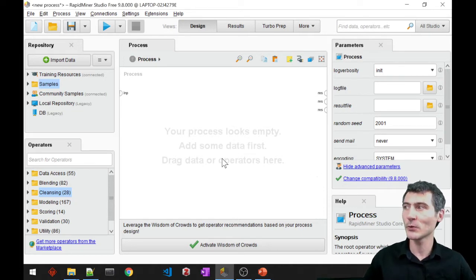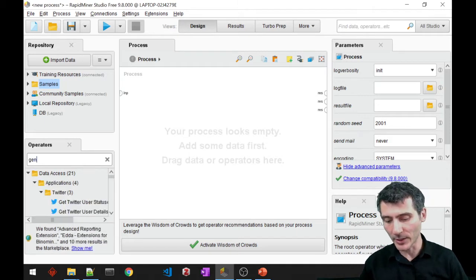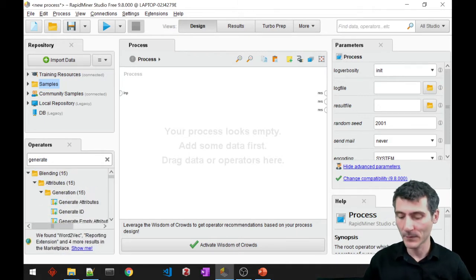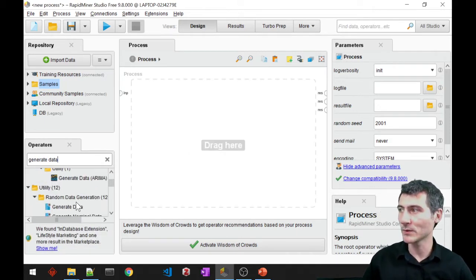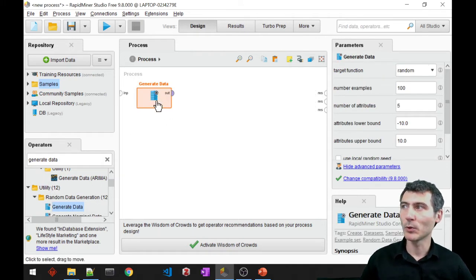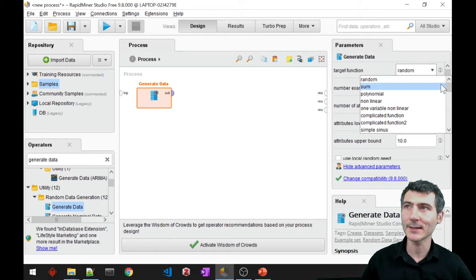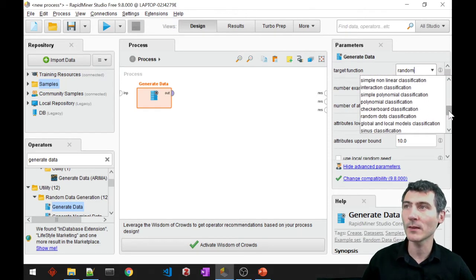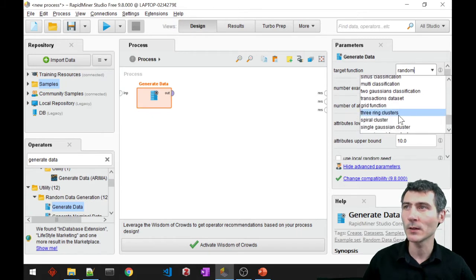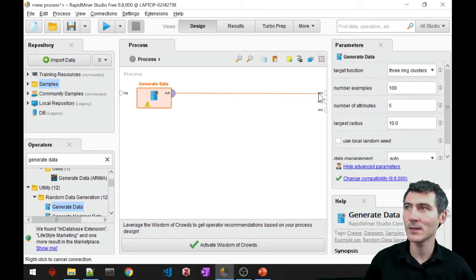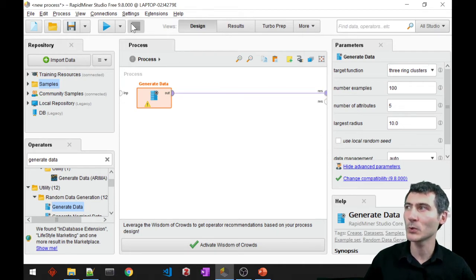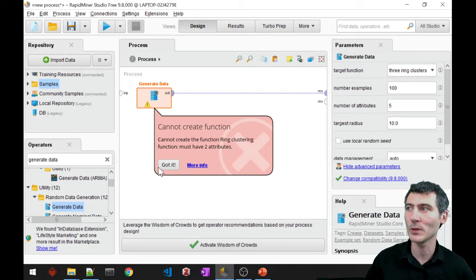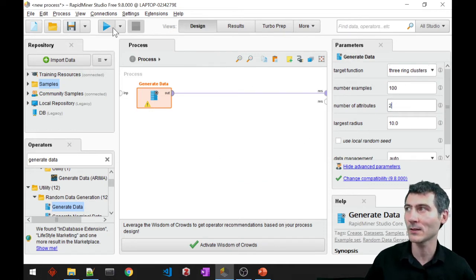First of all, I'm going to require some data and I'm going to generate this data. The generate data block is going to help me with that. This block provides me with a target function which I can select and that target function can be almost anything. This time I will just go ahead and use the three ring clusters. Let's see what it means. When I try to run this, it will give me an error saying that the number of attributes should be two for this, so I should just go ahead and check that.